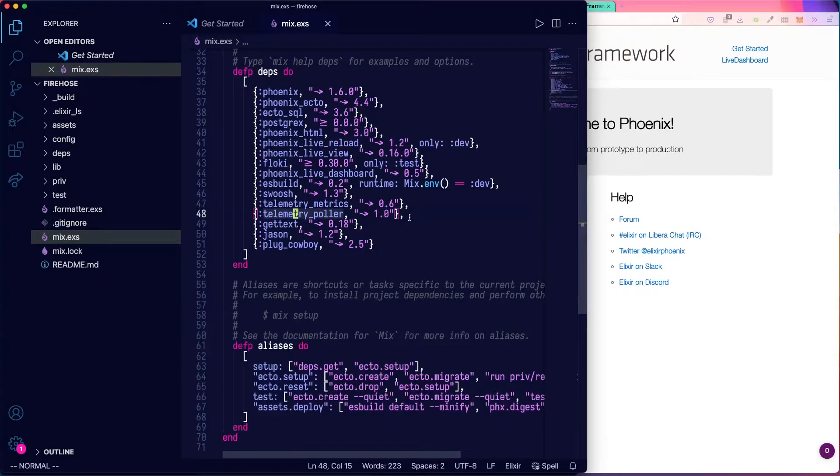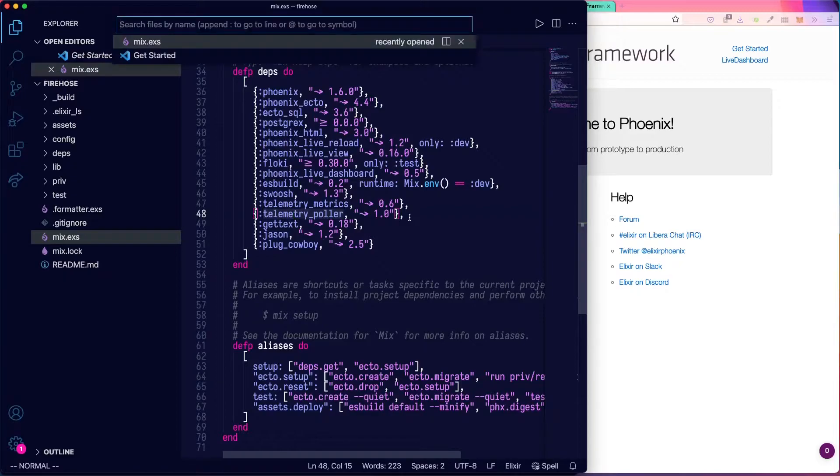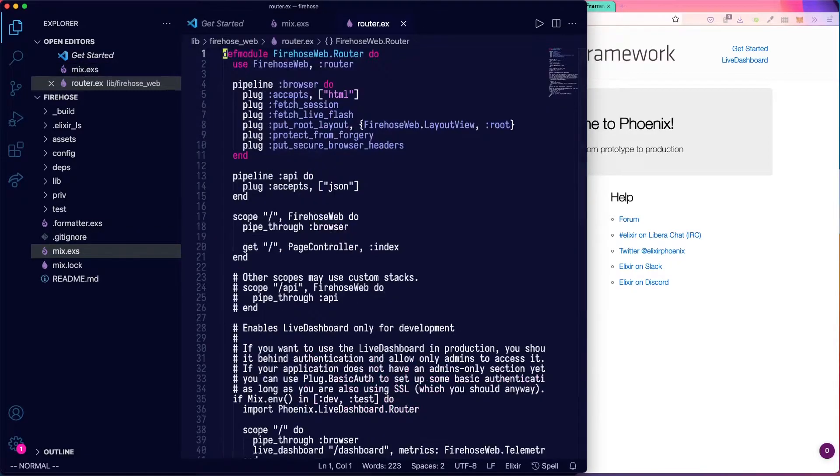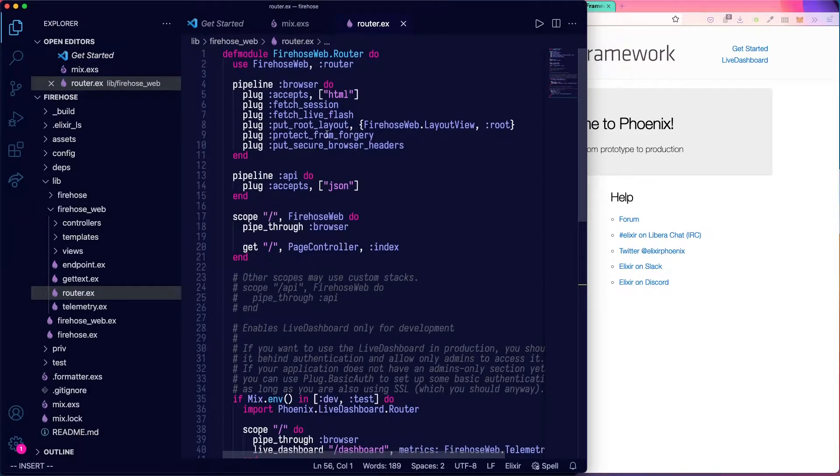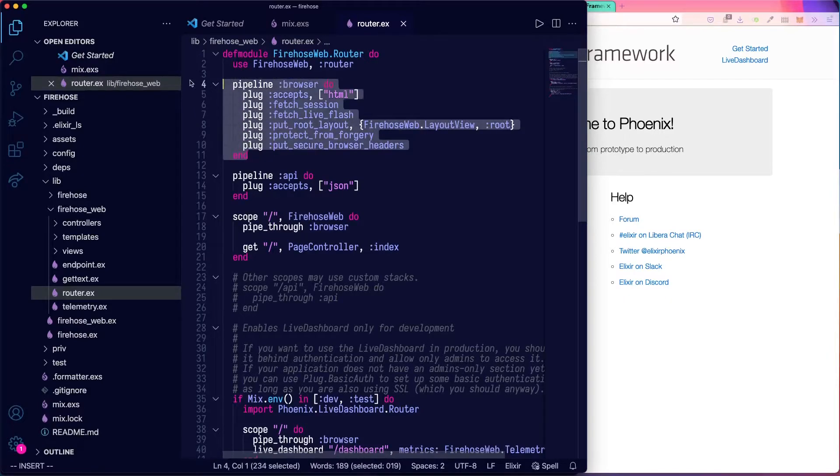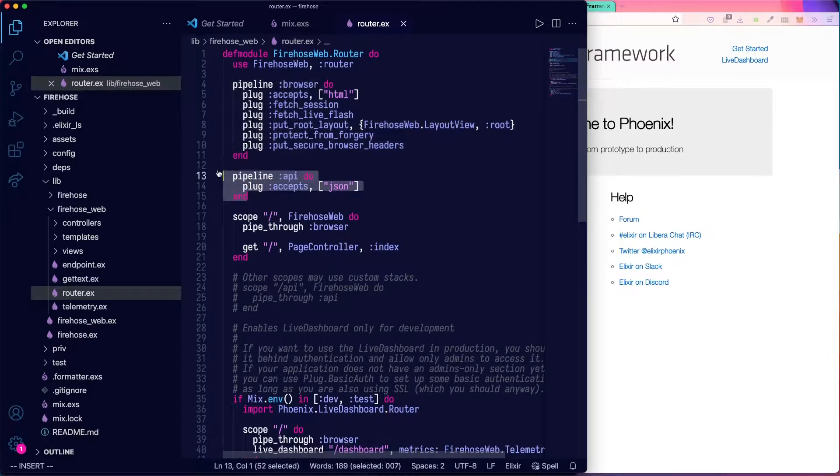First thing we'll do is we'll make a new route for our API. So let's go to the router. In our router, you can see at the top, there's a pipeline defined called browser and another one called API.